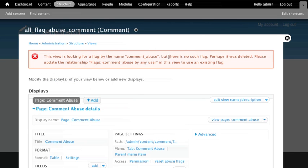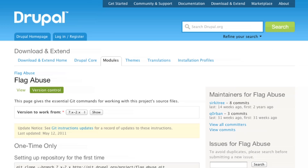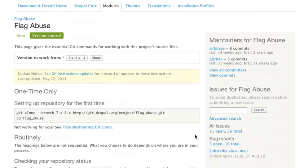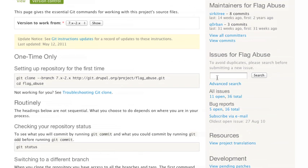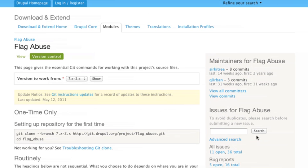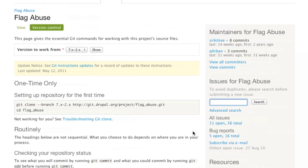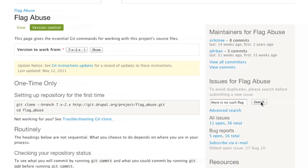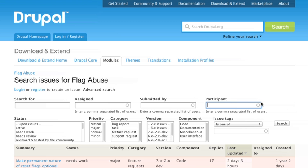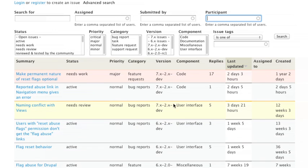So the first thing we want to do is we actually want to go and search for this error. That's the first thing you always want to do. You come up with an error, go to the module page and search through the issues to see if anybody else has actually come up with this.